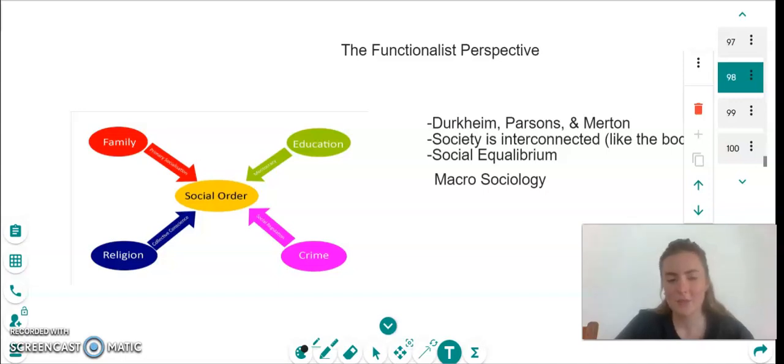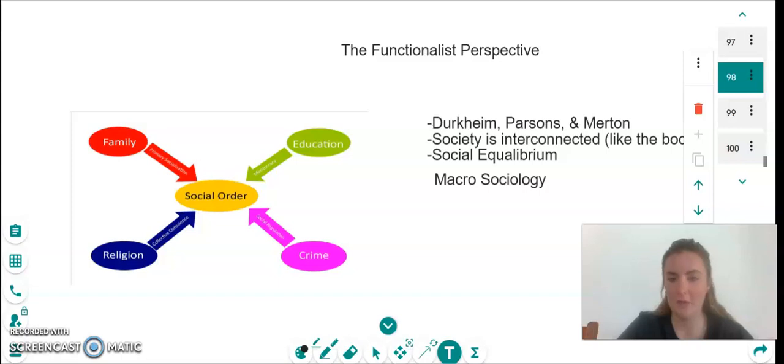Hello, so today's sociology lesson we're going to be looking at the three main perspectives within sociology.